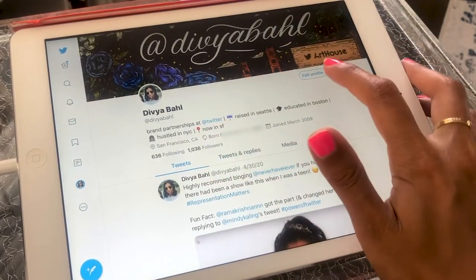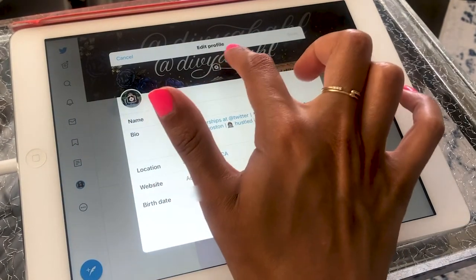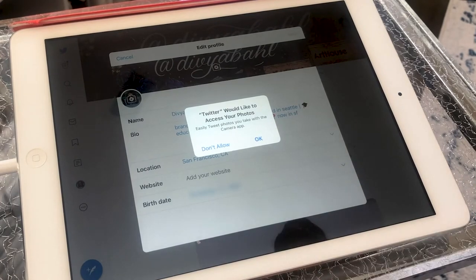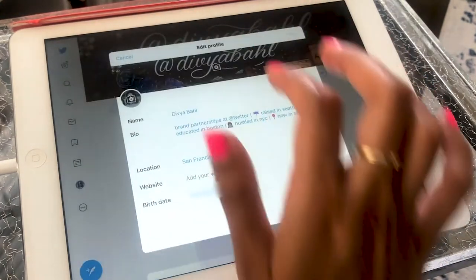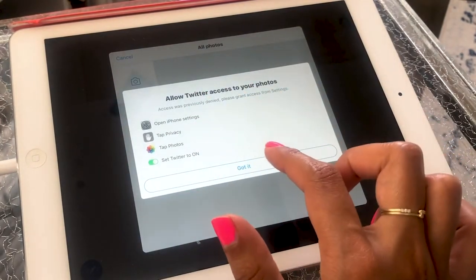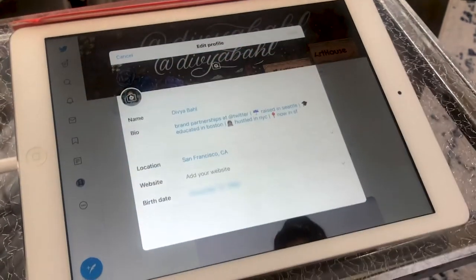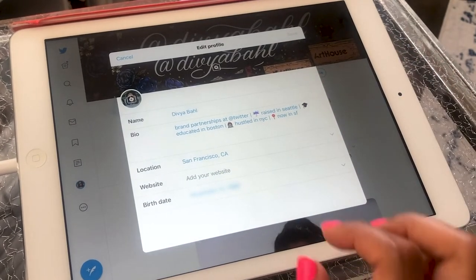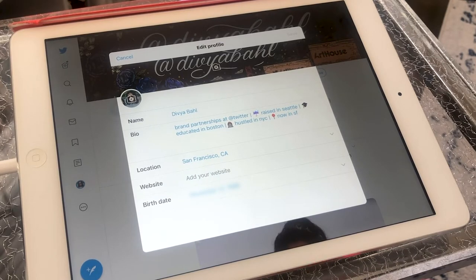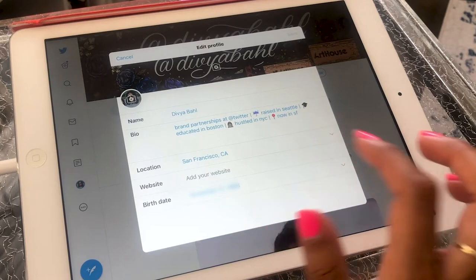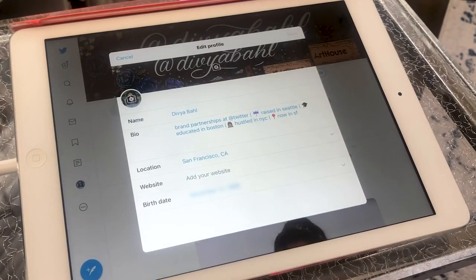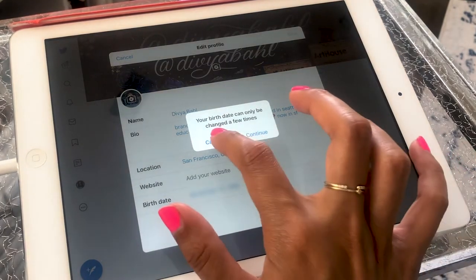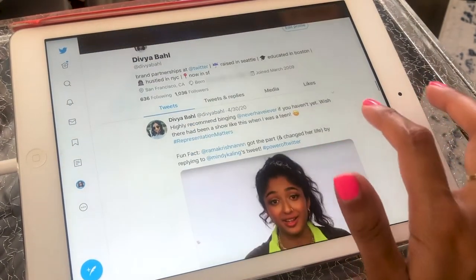To set all of that up, I would have gone to edit profile. Twitter asks if I would like to enable it to access my photos — that's where I would choose a photo to go into the header. Same with the profile picture — you simply click on it to change it. Here is where you fill everything out. You can put your name — first and last or just your first — your biography, your location, a website if you have one, and your birthday. All of that is saved.